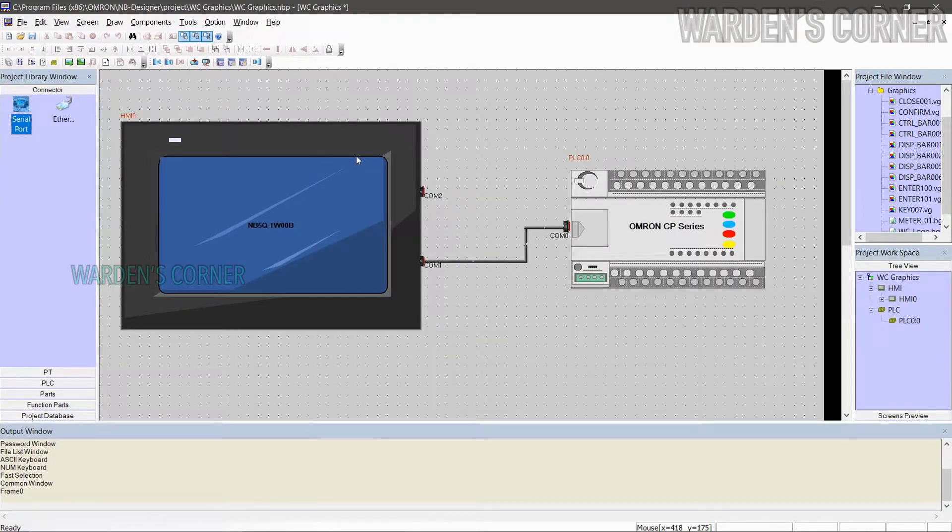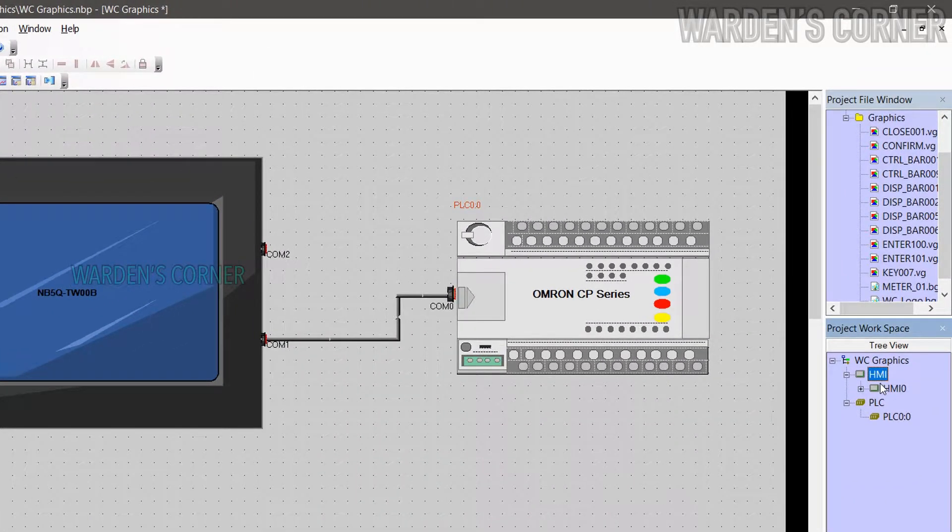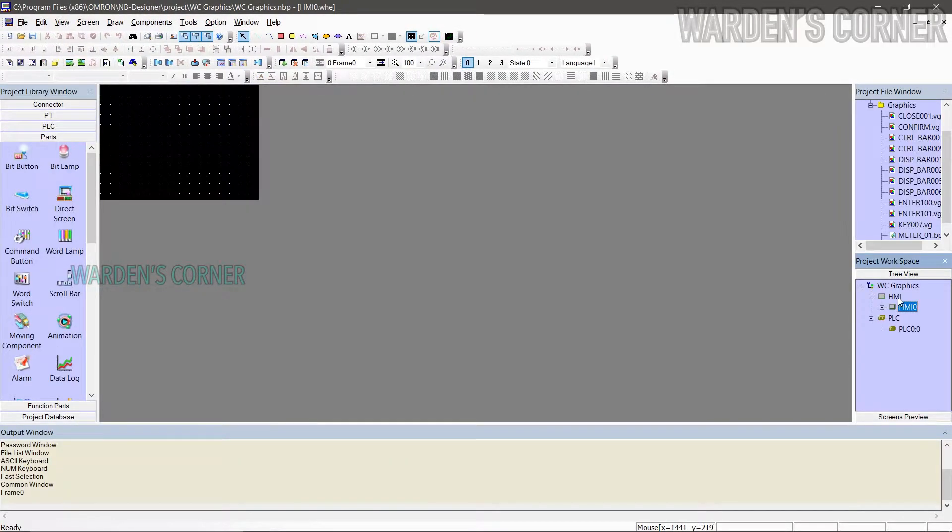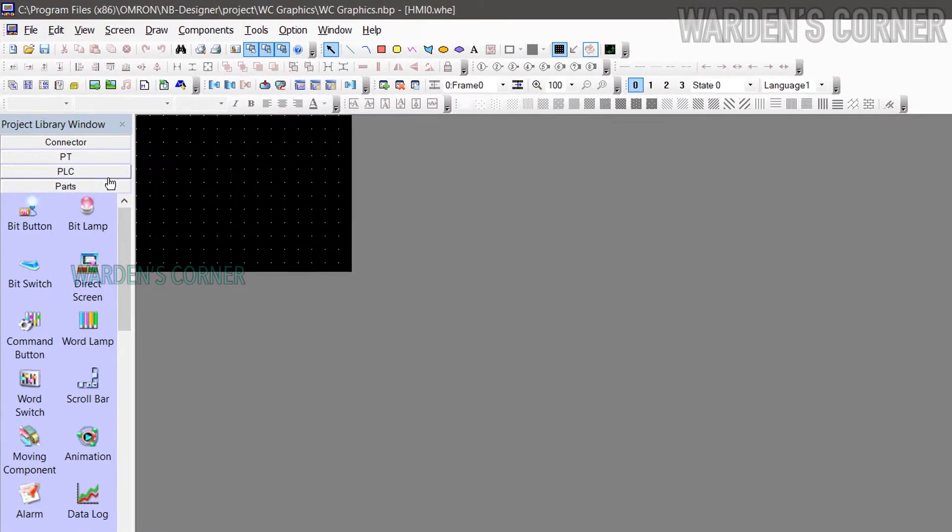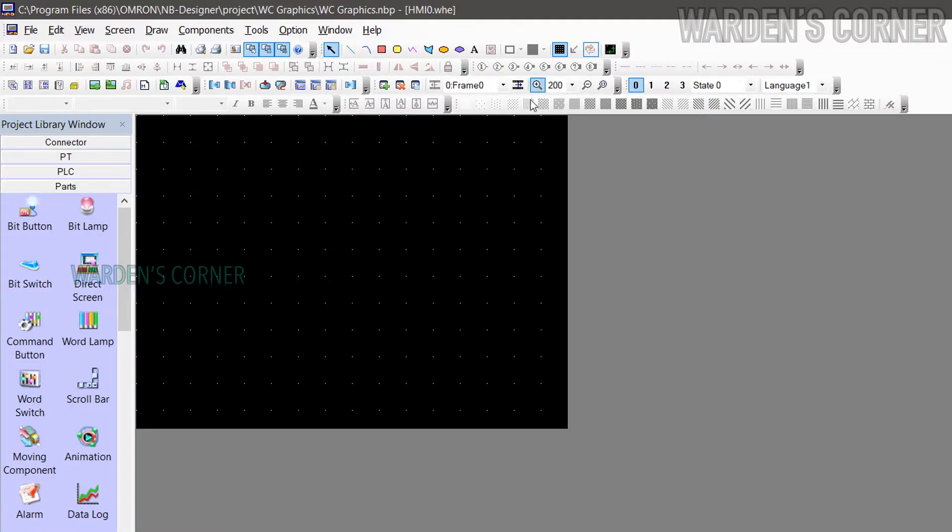Go to project workspace to load the HMI design area. Double click HMI. A new design area will appear. You may adjust the workspace display.